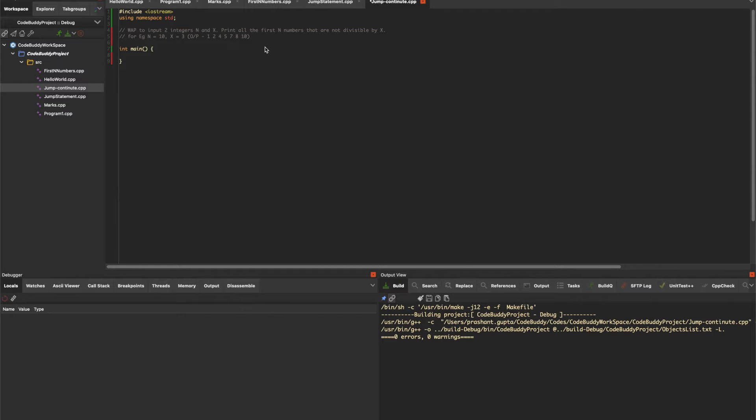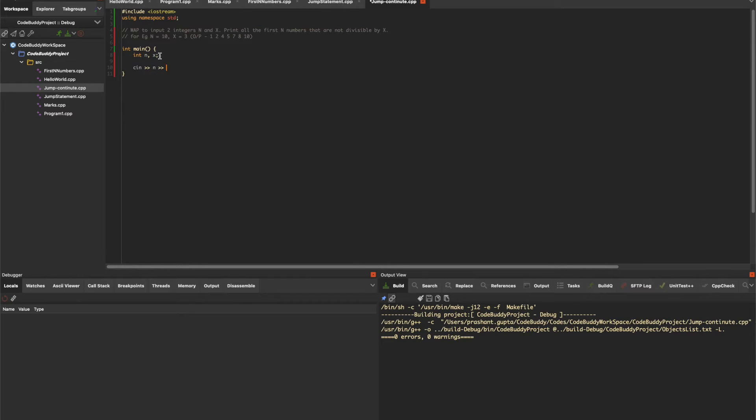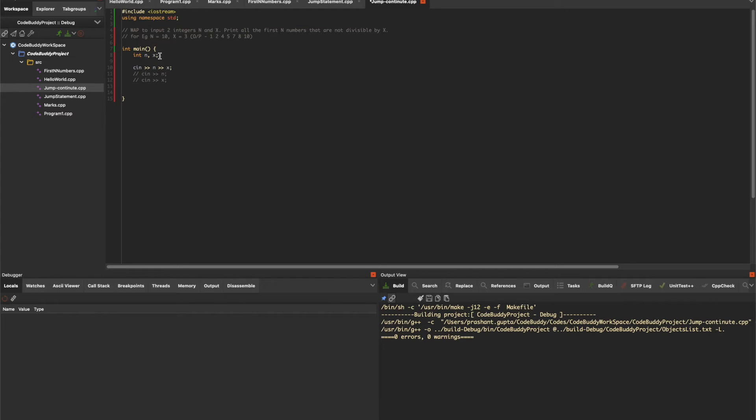Let's start by initializing two integers n and x and taking input for n and then x. Another way of taking this input would be taking them separately - cin n and then cin x - but here I've written both in a single line. Next, let's write the code to print the first n numbers, then we'll develop on top of it for the divisibility condition check.